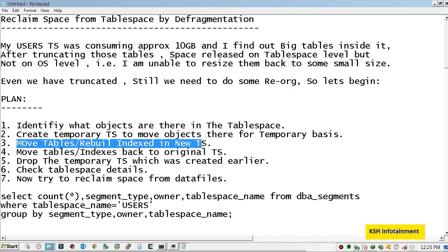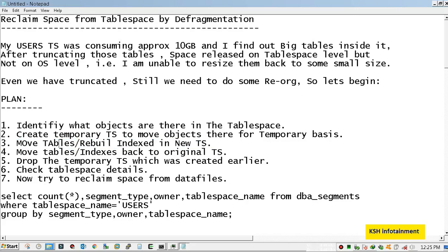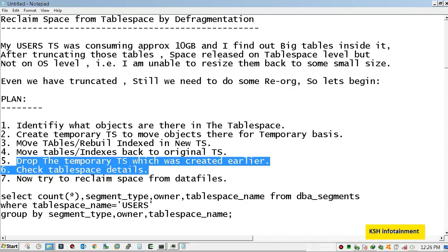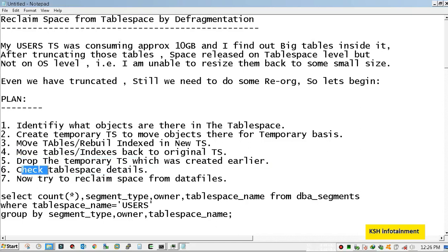After that I will check whether some tables have been left in the old tablespace. If not, then again I will move those tables and indexes back to original tablespace. After that I will drop the temporary tablespace and again I will check the tablespace details. Now we will try to reclaim space from data file.